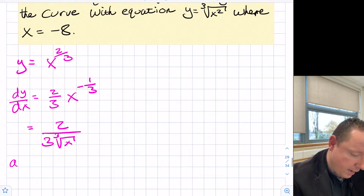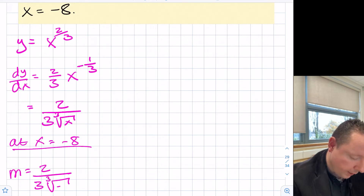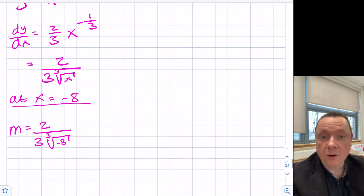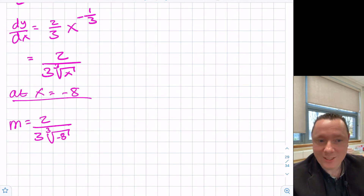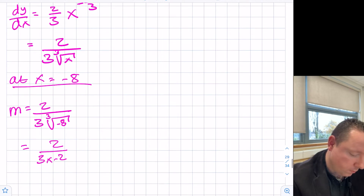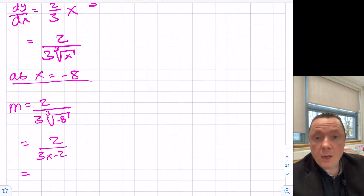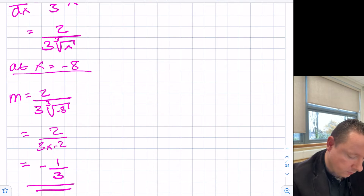At x equals minus 8, our gradient equals 2 over 3 times the cube root of minus 8. The cube root of minus 8 is minus 2, so we get 2 over 3 times minus 2, which simplifies to minus 1 third. So our gradient is minus 1 third.